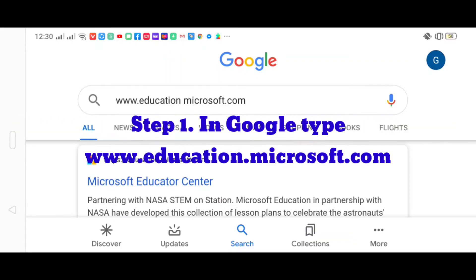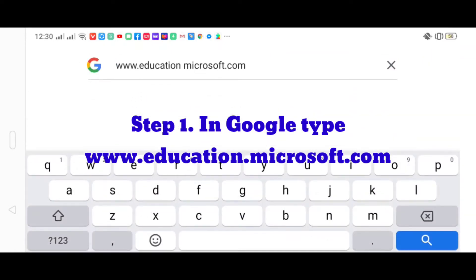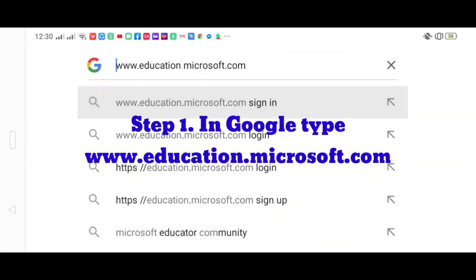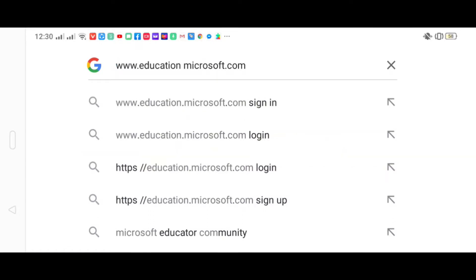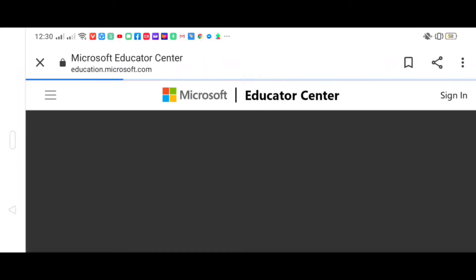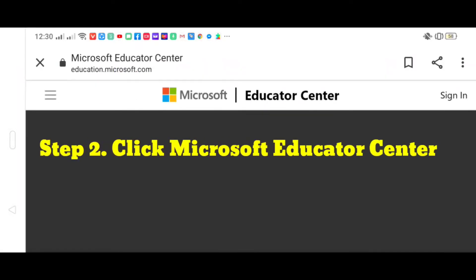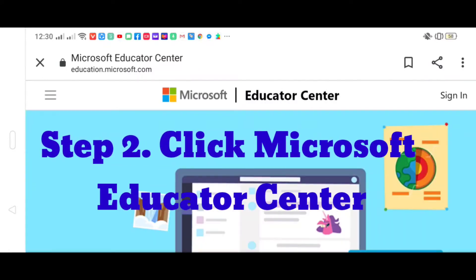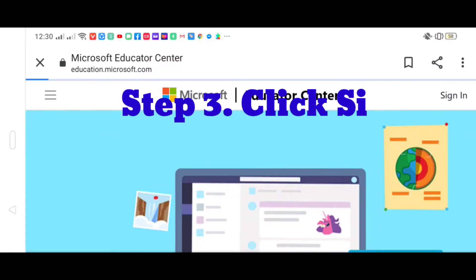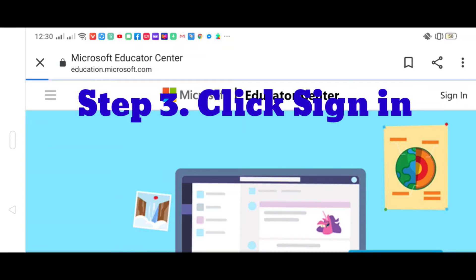Step one: type www.education.microsoft.com. Step two: click Microsoft Educator Center. Step three: click sign in.